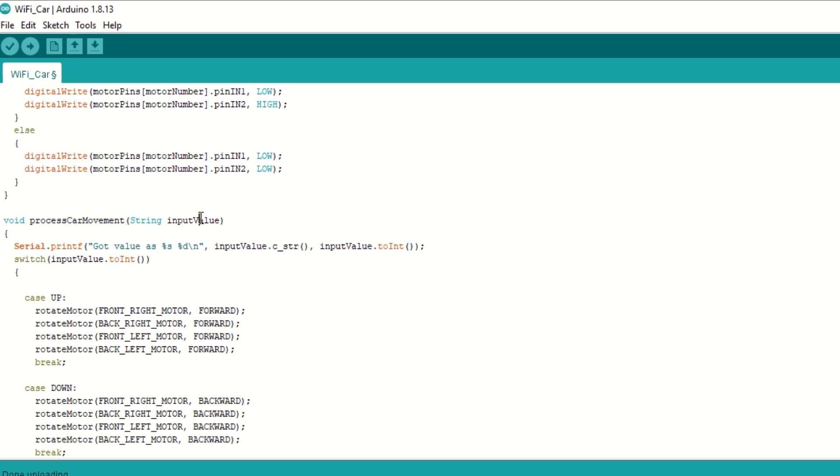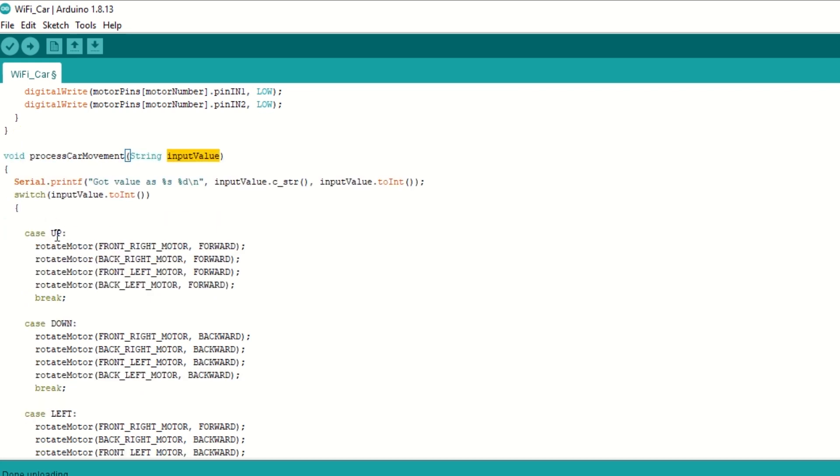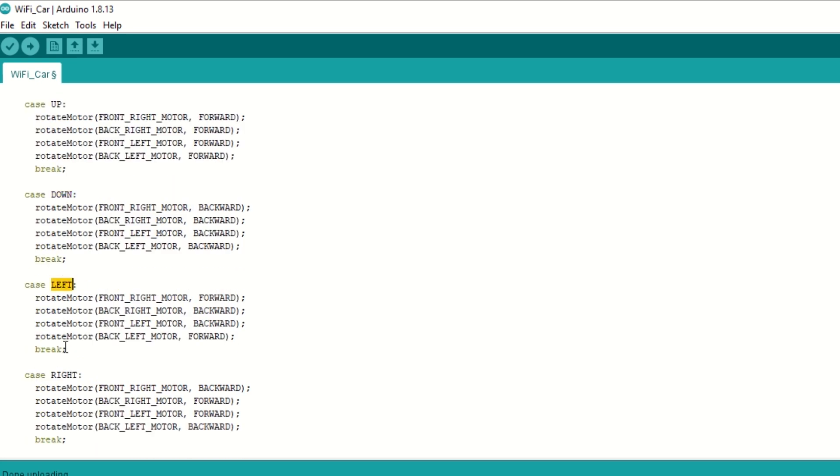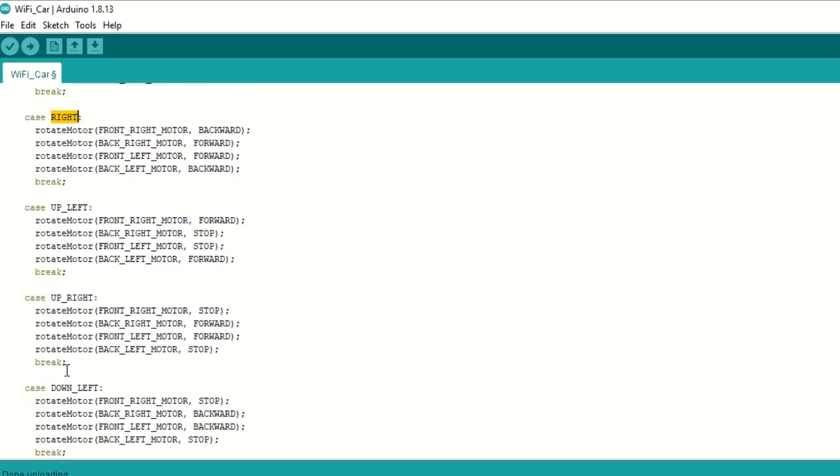Then we have process car movement function which takes command for car movement as argument. It will move the car based on commands like up, down, left, right, etc.